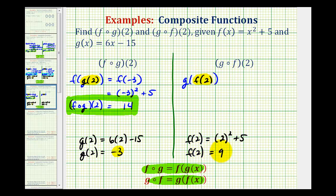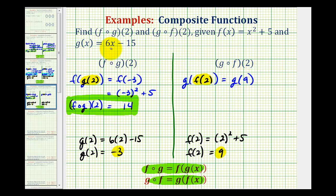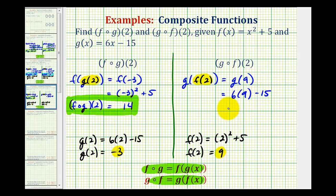Now we can substitute nine for f of two, so our composite function value is going to be equal to g of nine. Since g is equal to six x minus fifteen, g of nine will be equal to six times nine minus fifteen. So we have fifty-four minus fifteen, which is equal to thirty-nine.